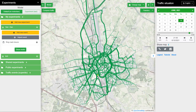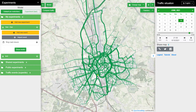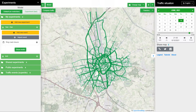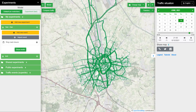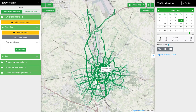Hello everybody. Let me show you the proof that we have successfully imported the data from OpenStreetMap into the traffic model and into this application. What you can see now here is the traffic model of Bruges.